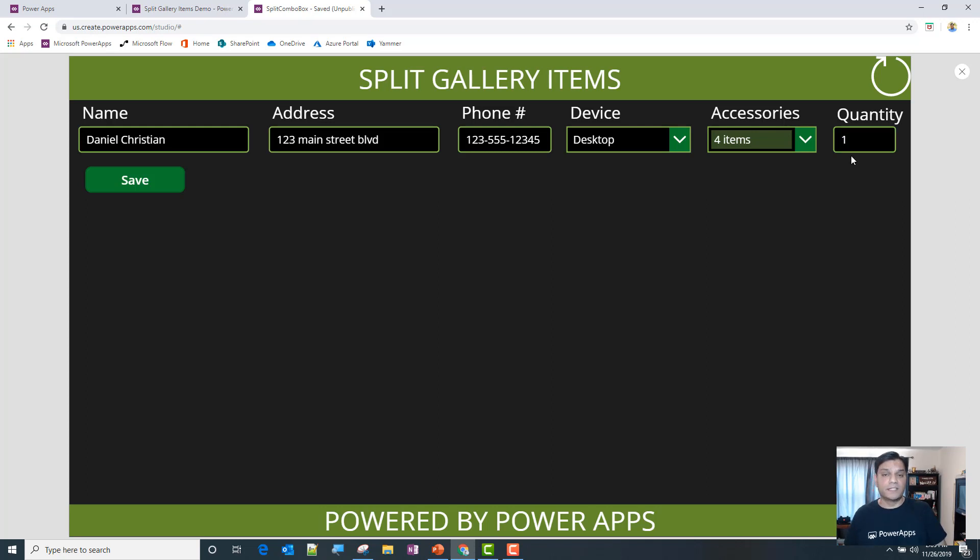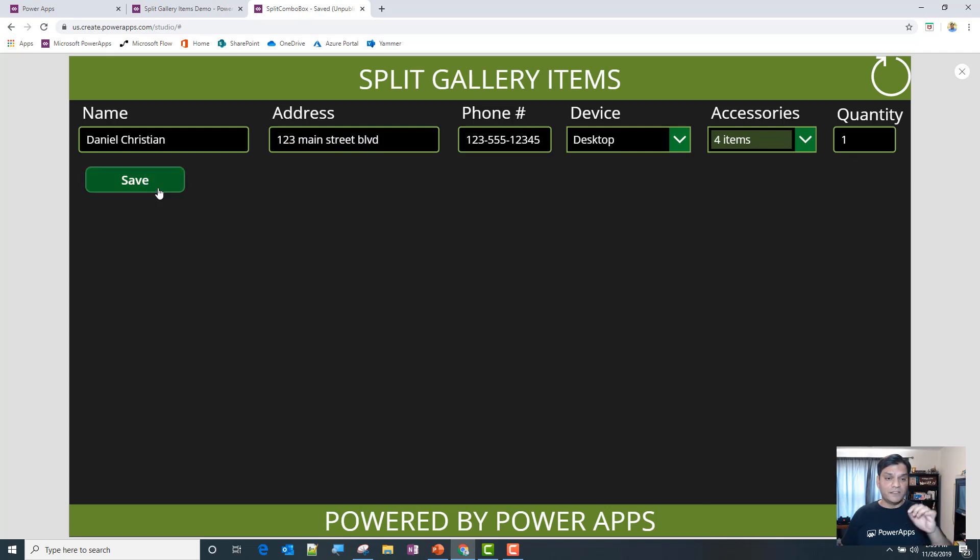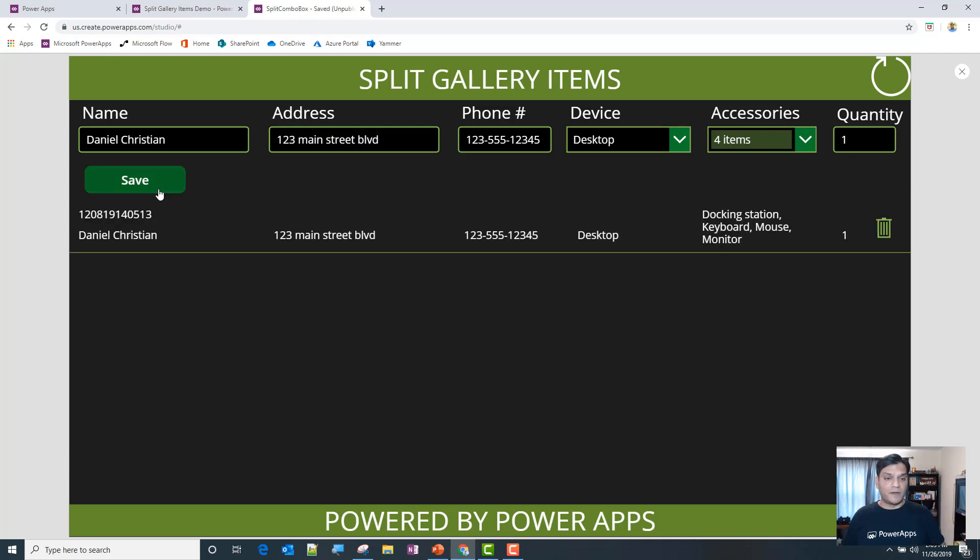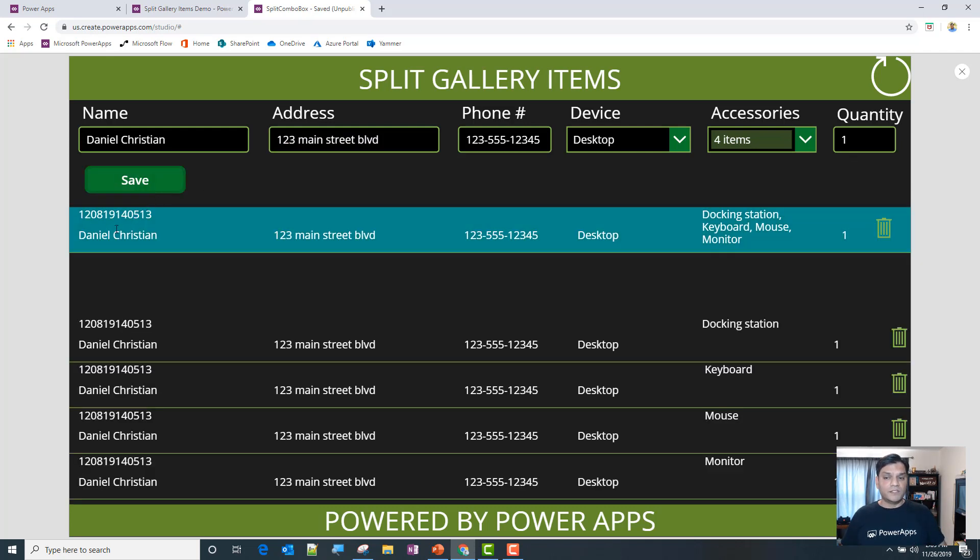Alright, now watch what happens when I click on save. There's gonna be two galleries that will come up. So you see what happened over here—it happened really fast, but let me kind of walk you through it.